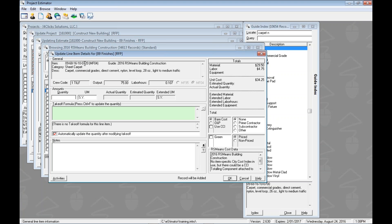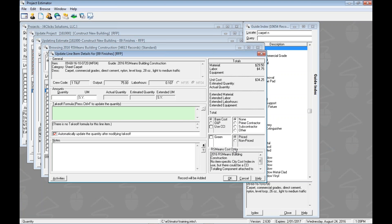Let's take a quick look at some of the information on this window. There's the item number, category, description, the guide source, pricing information along the right side, the unit, and once we put in a quantity we'll see the extended. We can also see different settings for that information. The guide source here is the 2016 RS Means Building Construction. Notice there's no City Cost Index integrated — this is the straight-up bare pricing from the guide.